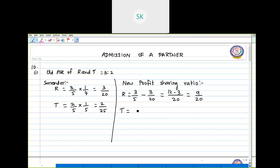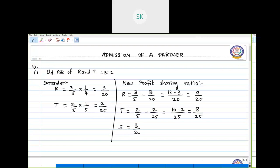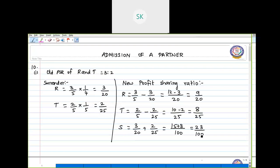For T, out of his old ratio of 2 by 5, he surrenders 2 by 25. LCM is 25, so 10 minus 2 gives 8 by 25 as his new ratio. Now S is getting 3 by 20 from R and 2 by 25 from T. When they surrender, it becomes the total profit share of S. So 3 by 20 plus 2 by 25 — 100 is the LCM — giving 15 plus 8, so S's new share is 23 by 100.